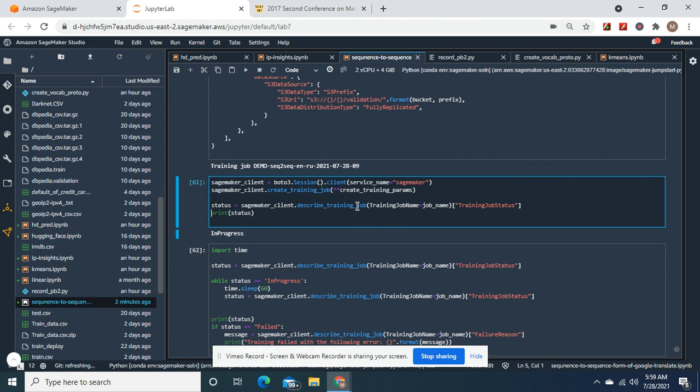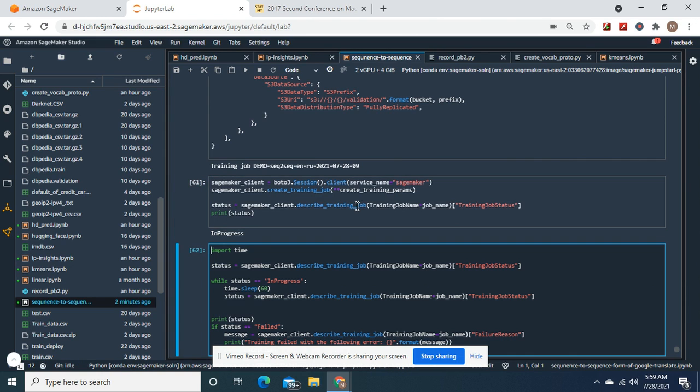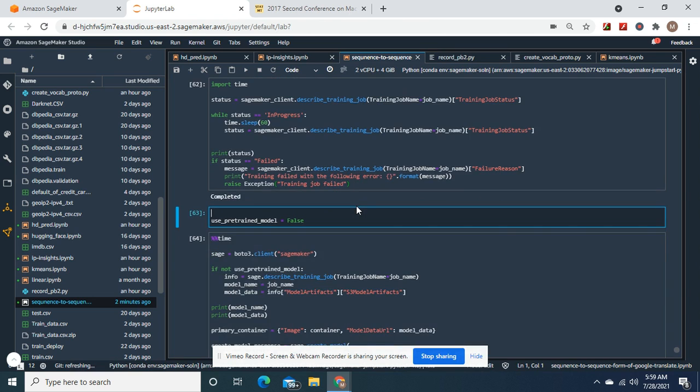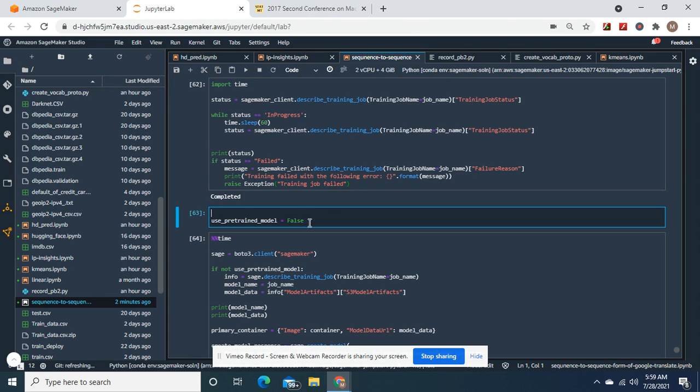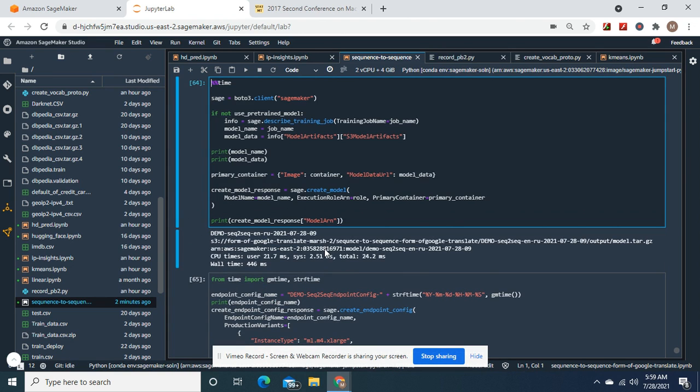And we start the training job. And then I got to warn you guys. This will take an hour depending on your data set size also. And you have an option. You can use pretrained model equals true and then do the rest, upload into the bucket.